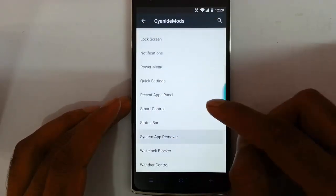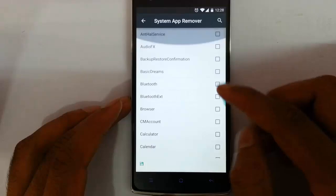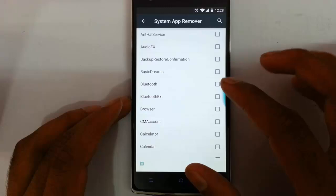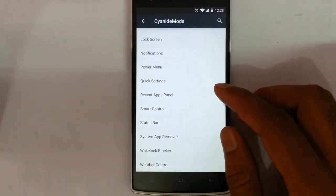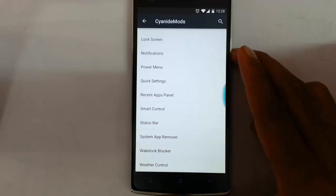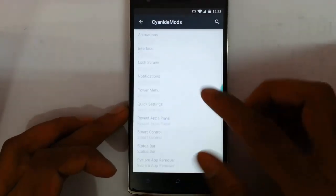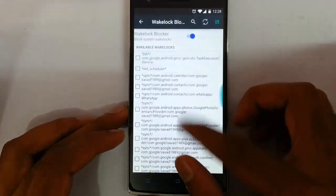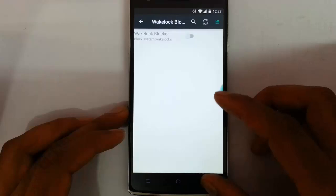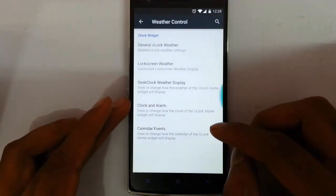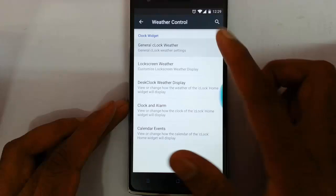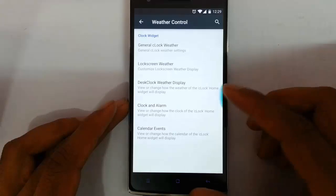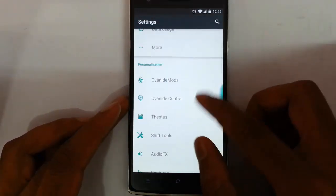That's about the status bar. Then there is the system app remover — using this you can remove all the system apps you really want to remove. Take care when doing that because it might cause trouble with the ROM. And there is a wakelock blocker — this ROM comes with a wakelock blocker as well, which improves battery performance. Here is weather control using the C Clock weather widget, and you can customize all the aspects from here.